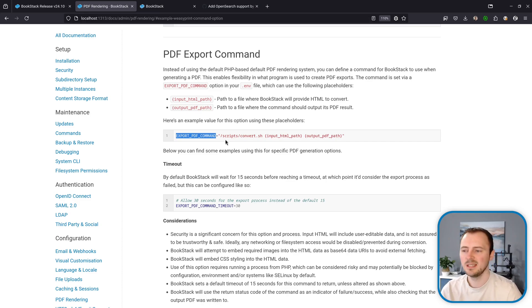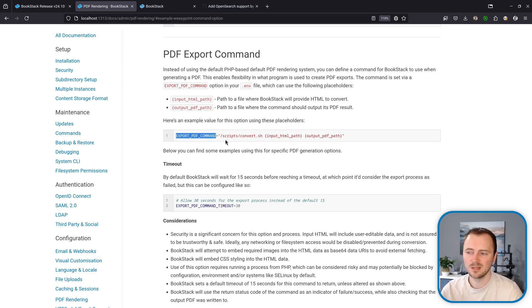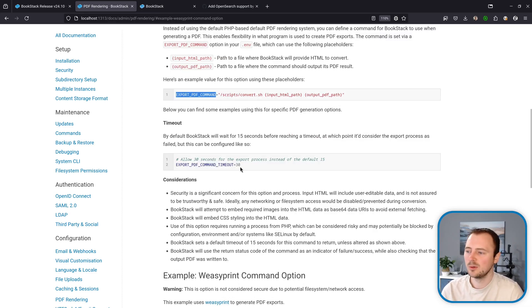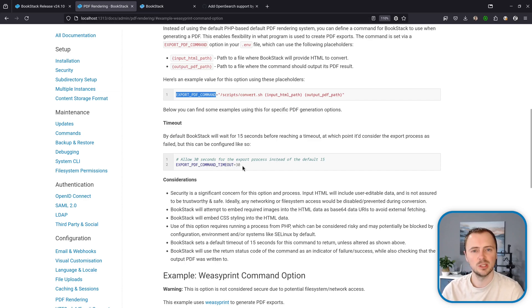This had a default timeout of 15 seconds to make sure BookStack wasn't stuck rendering a PDF for too long. This could be a bit limiting in some scenarios where maybe you're exporting massive books. So now the timeout has been made configurable as well by this export PDF command timeout option.